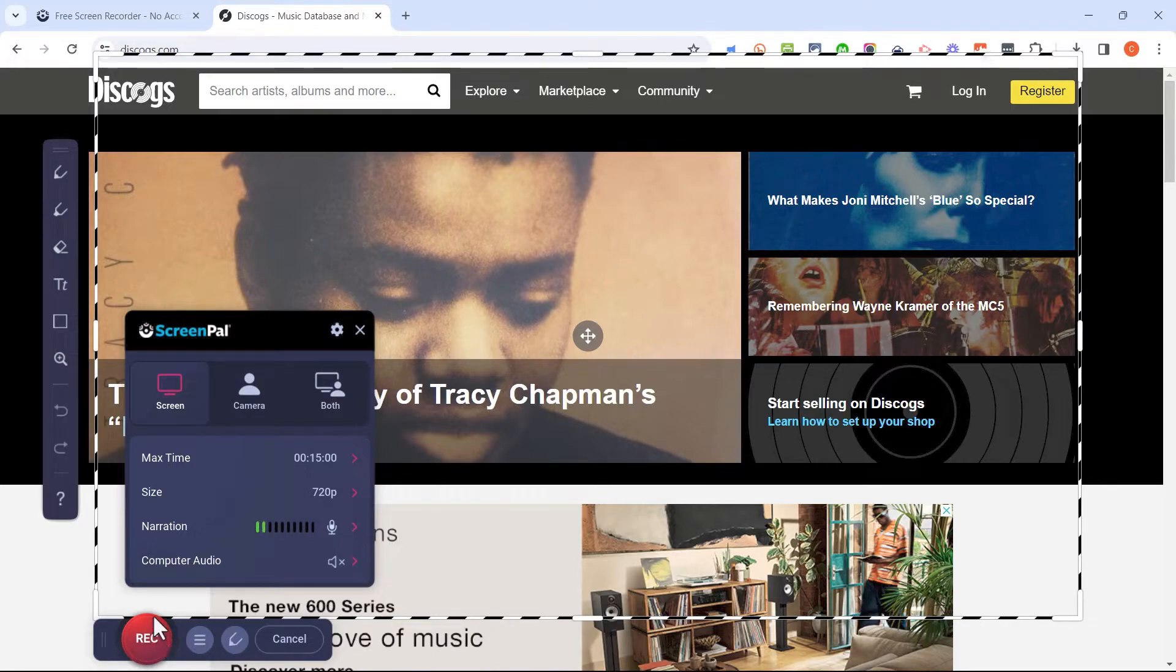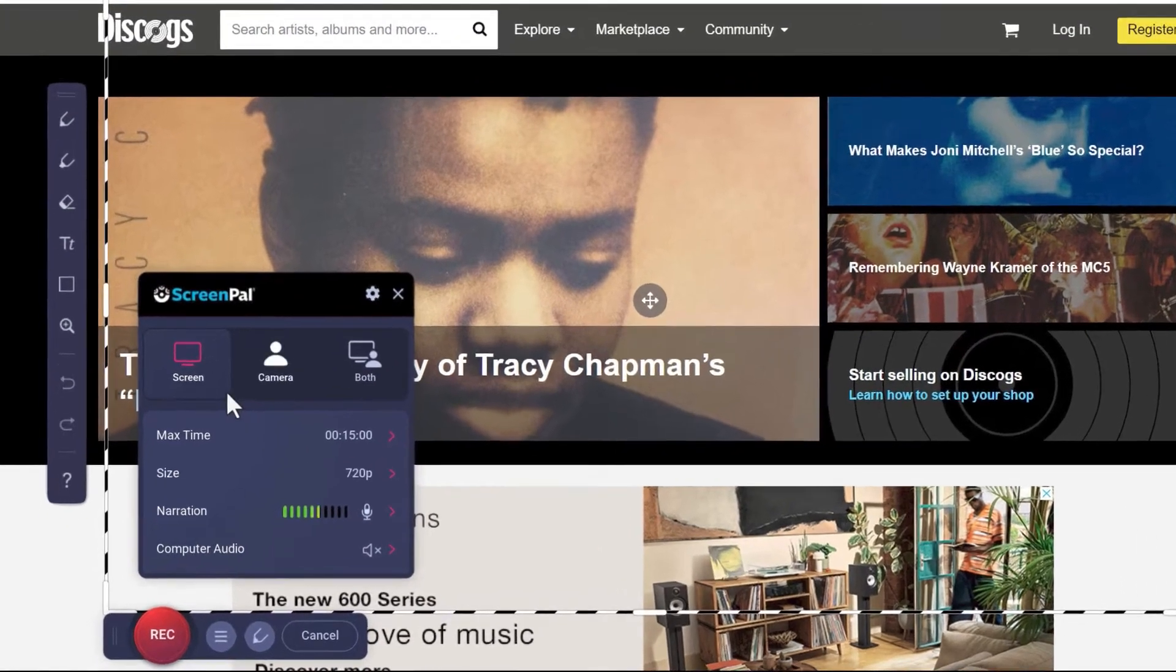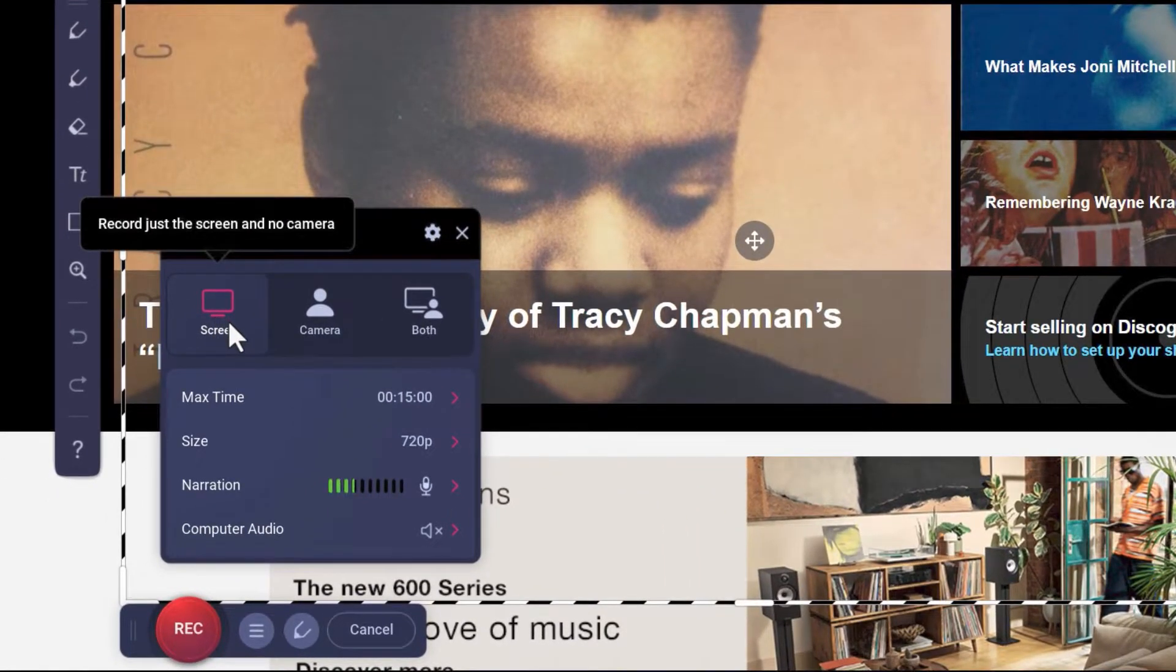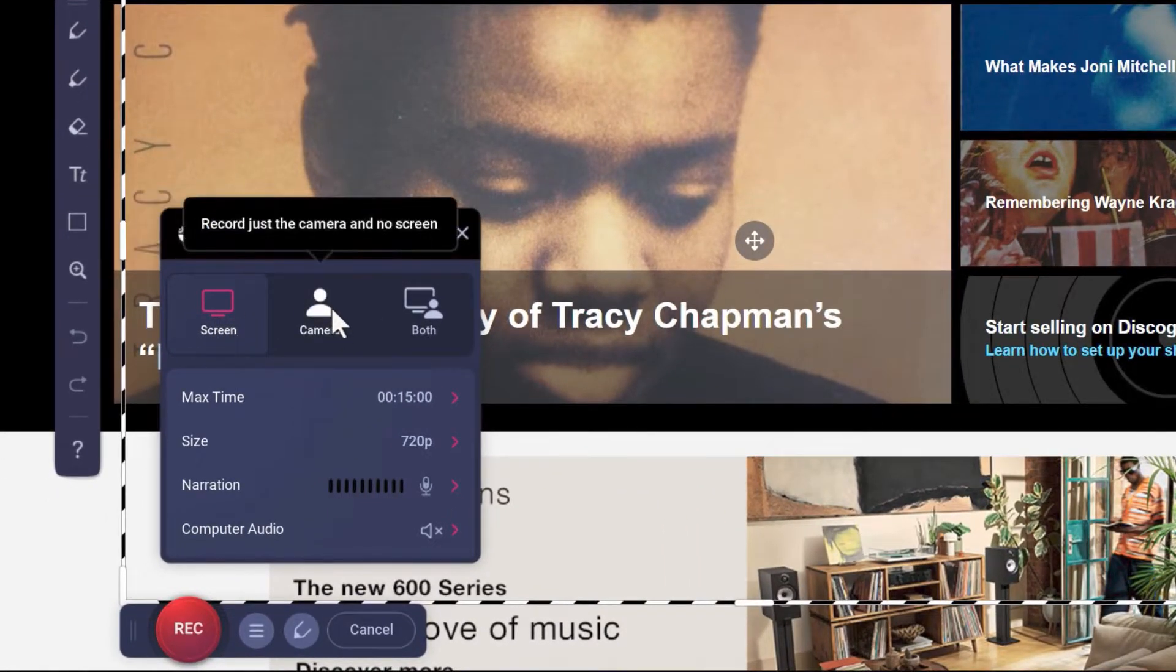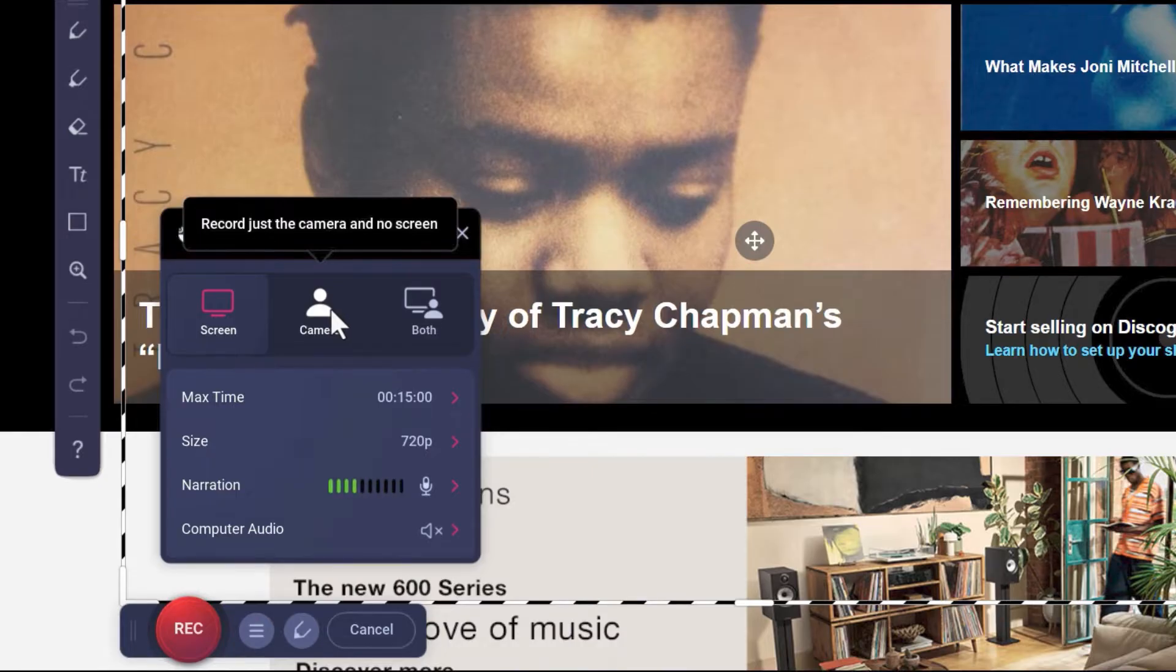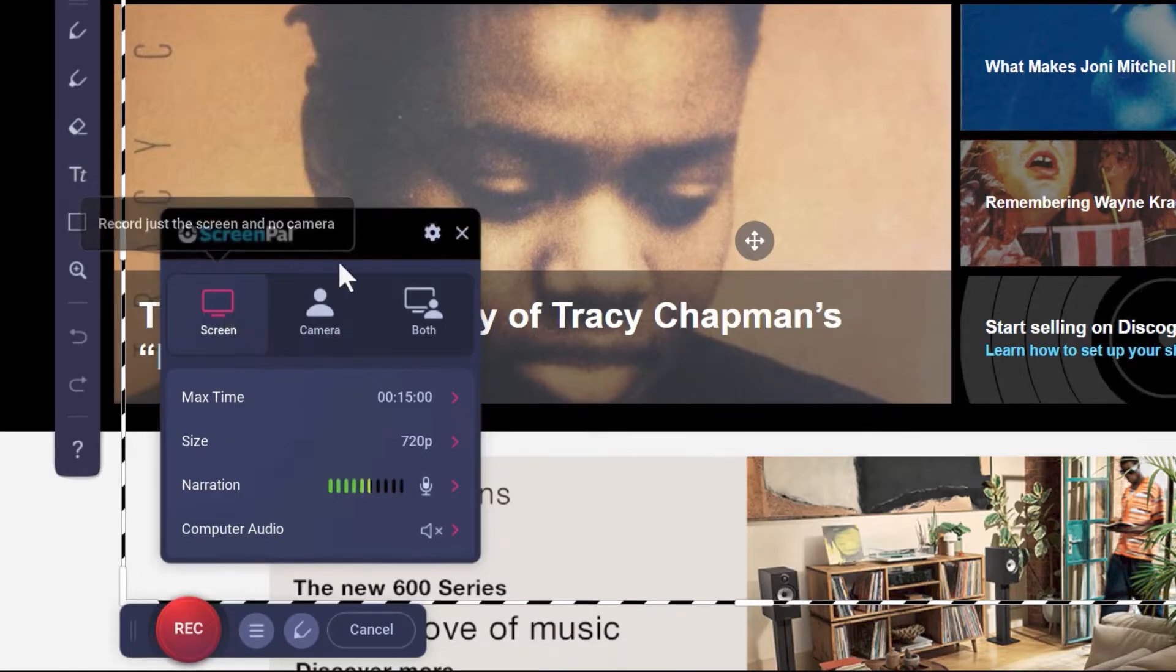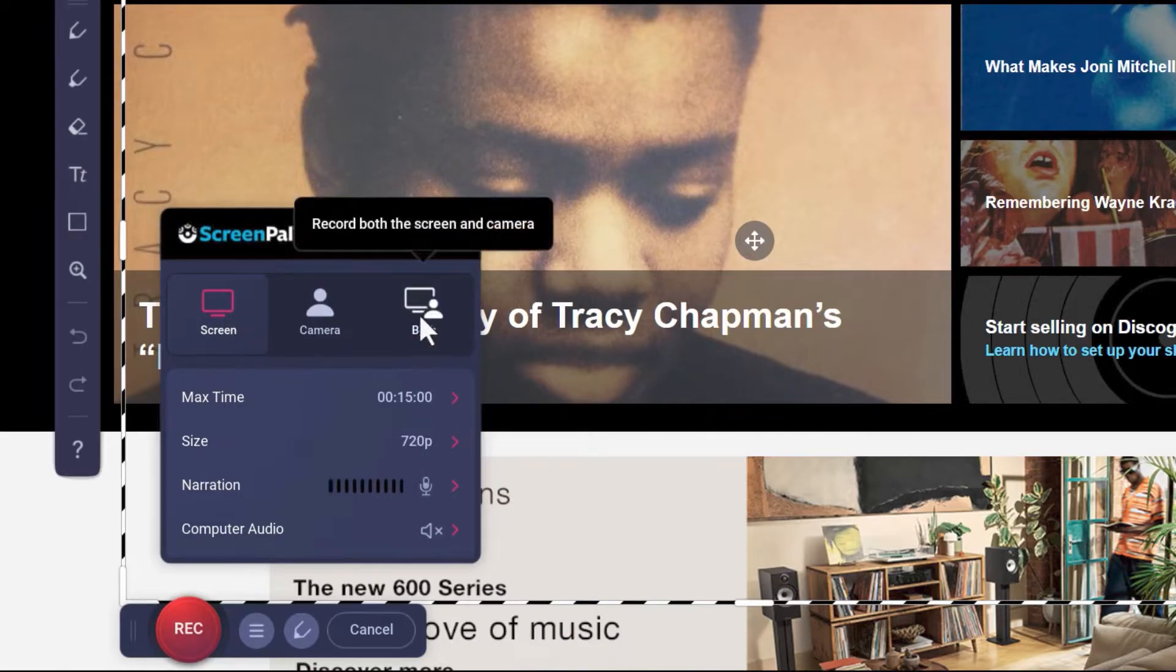Before I click record though, let's look at some of the options that we have. What do I want to record? Do I want to record myself through my webcam? So this would just be a recording of my face and everything that's behind me? Or do I prefer just to record my screen? There is a third option, which is to record both.